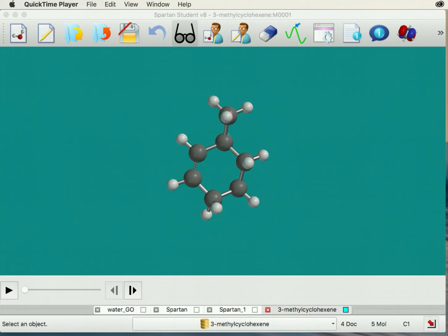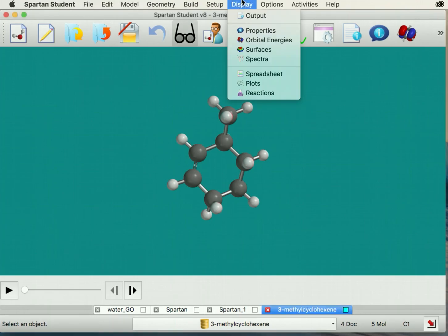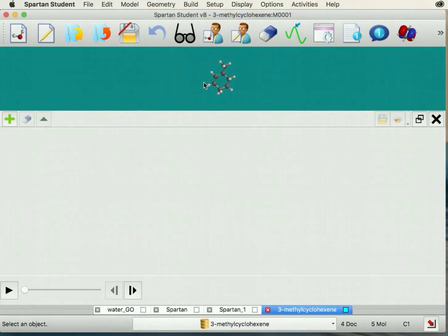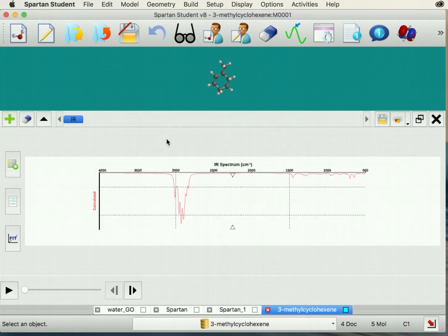Once your optimization completes, click the display tab and then spectra. Click the green plus sign and select IR calculated to view your IR spectrum.